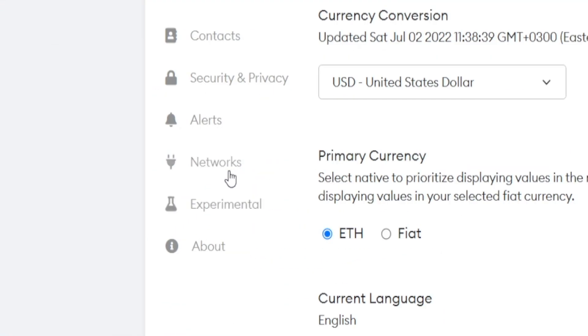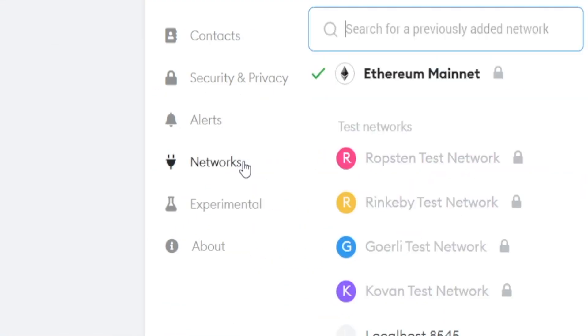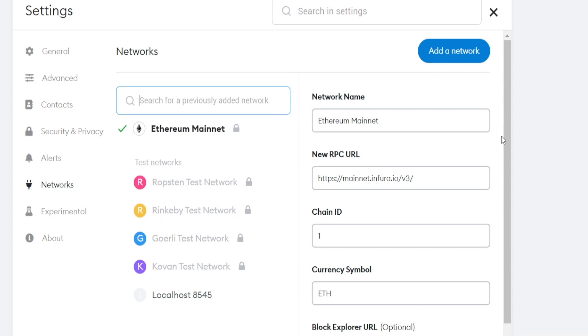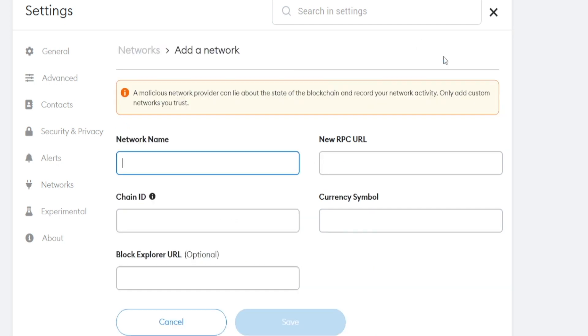Now, up next, you want to head over to the network section and add the Polygon network, which has not been added, as you can see, by default. So we have to add it manually. But that's not going to be too difficult. All you got to do is click right here where it says add a network, and then we're going to type that in one step at a time.